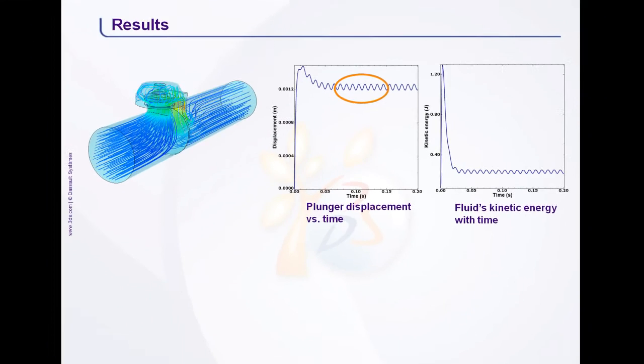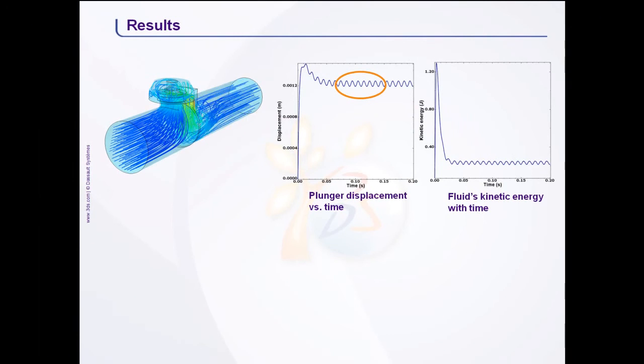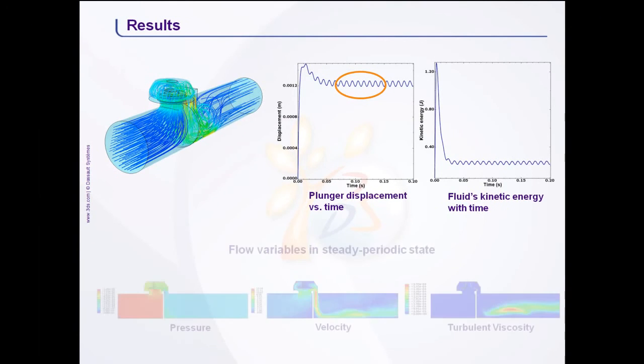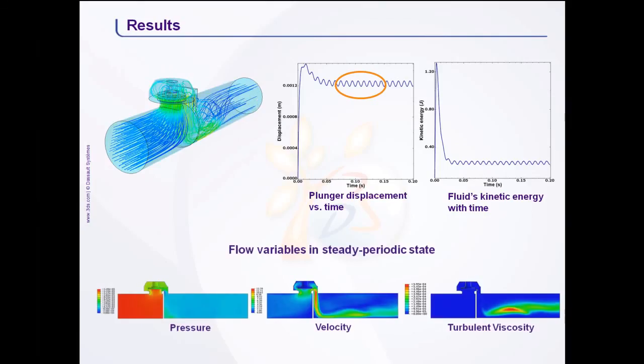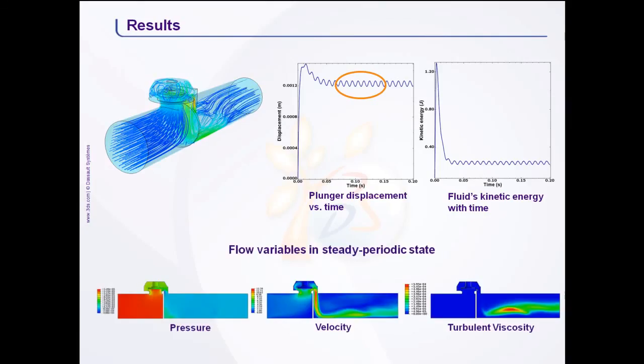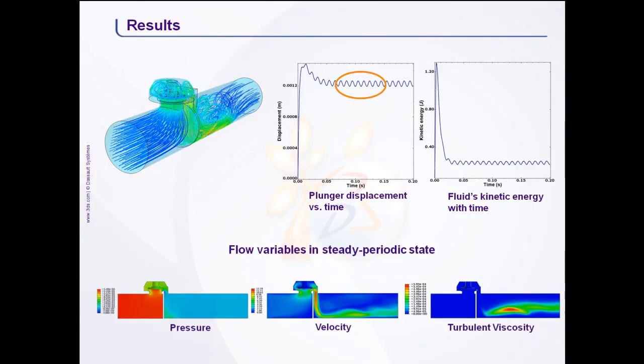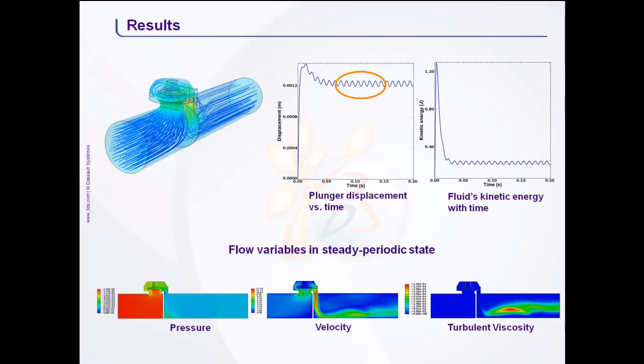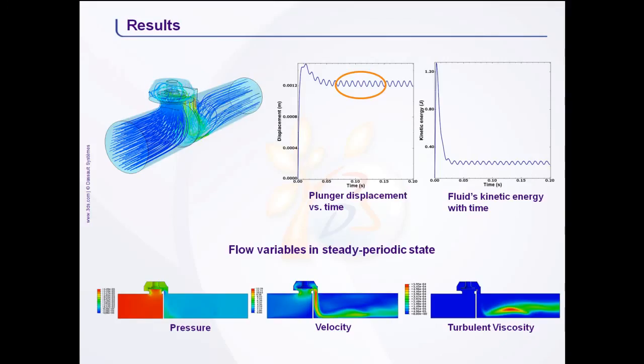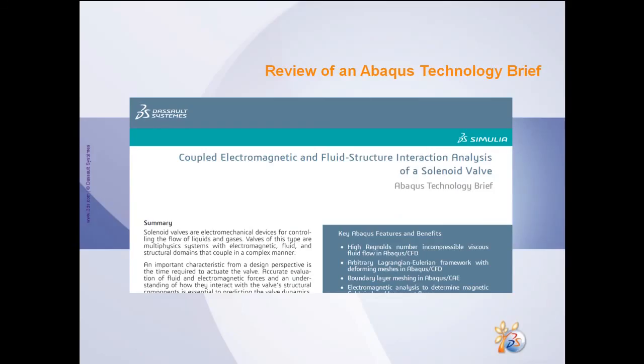Finally, let us look at the contour plot of flow variables such as pressure, velocity and turbulent viscosity in the steady-periodic operating condition. For more details regarding this simulation, please refer to the associated technology brief.